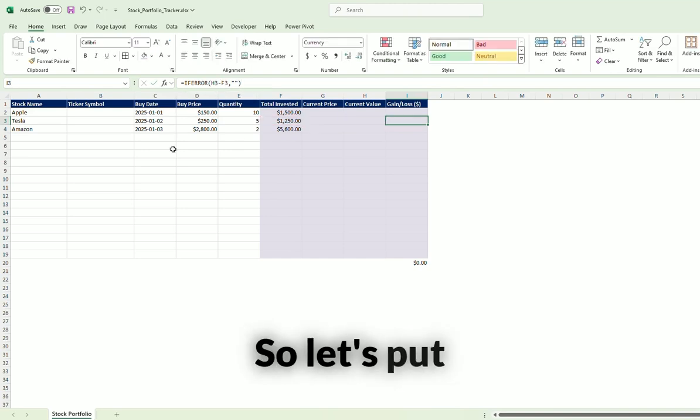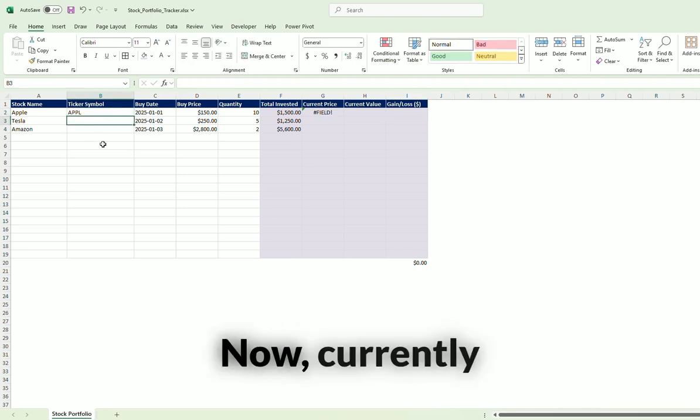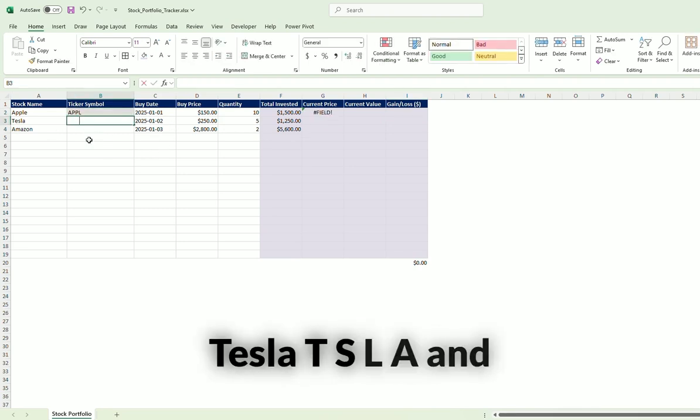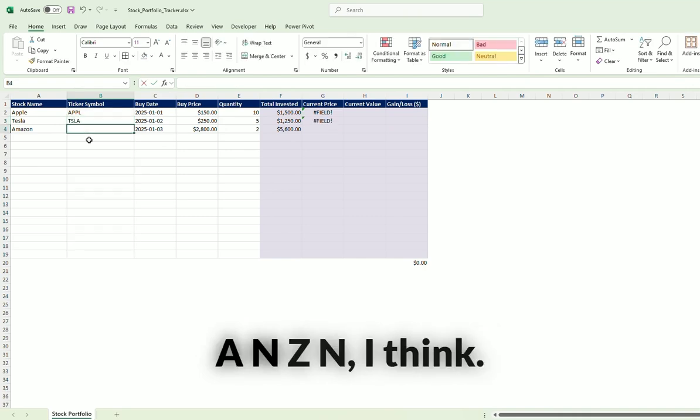So let's put these tickers in here. Let's put in AAPL. Now currently you get an error here. Tesla TSLA and AMZN, I think.